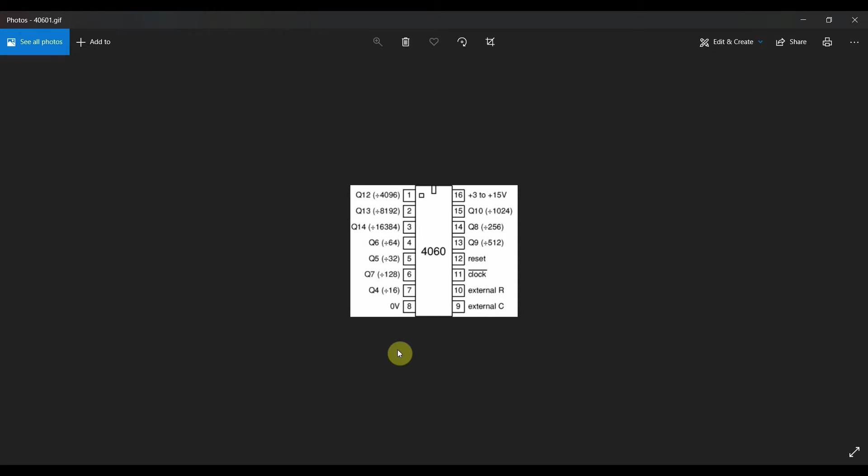On pin 2, we have a divide factor of 8192 which is exactly double of that in pin 1. We can get a stable 500Hz from pin 2.